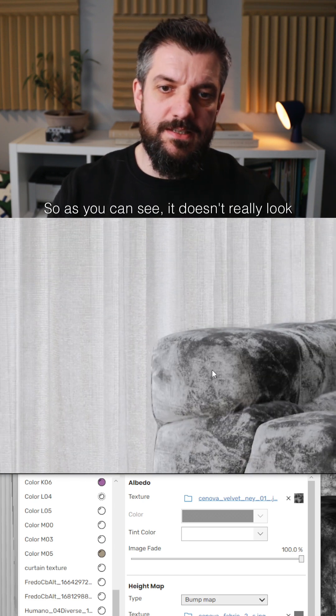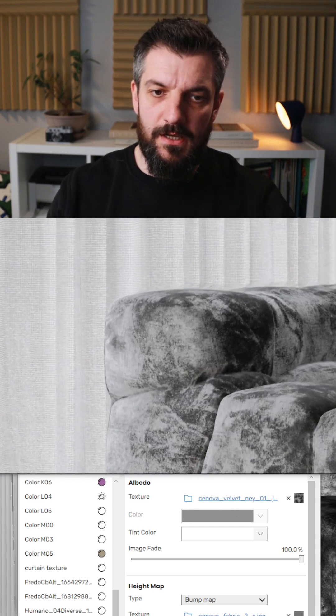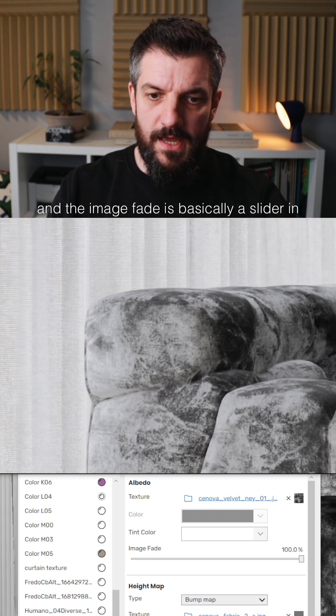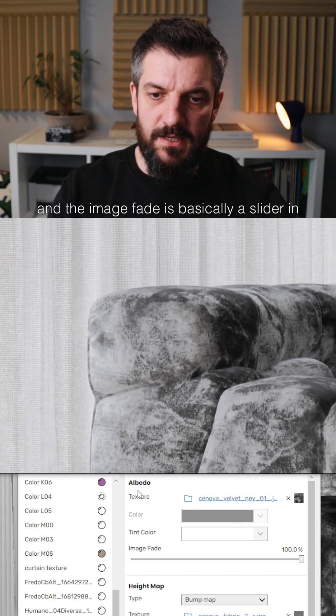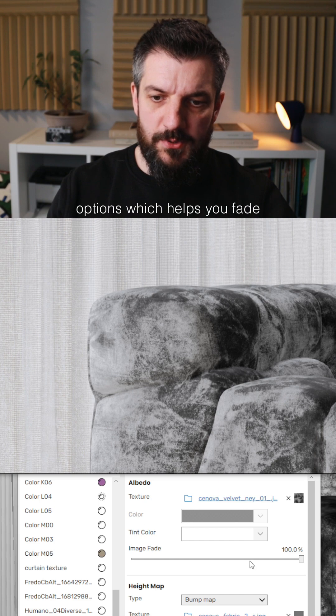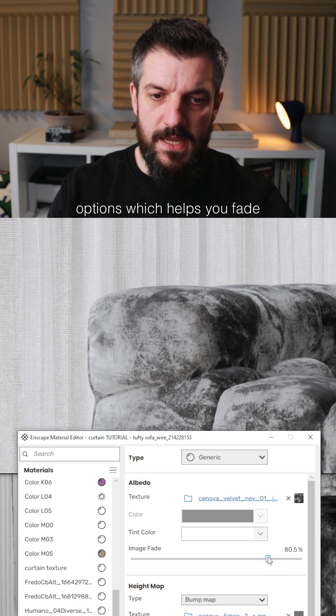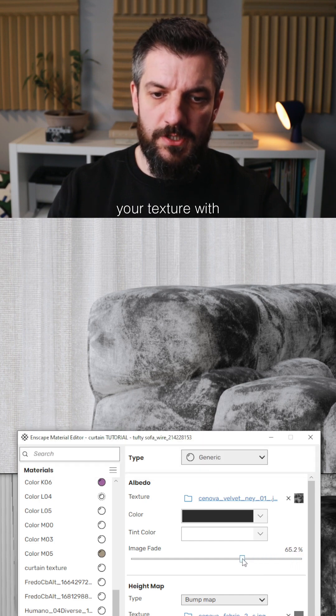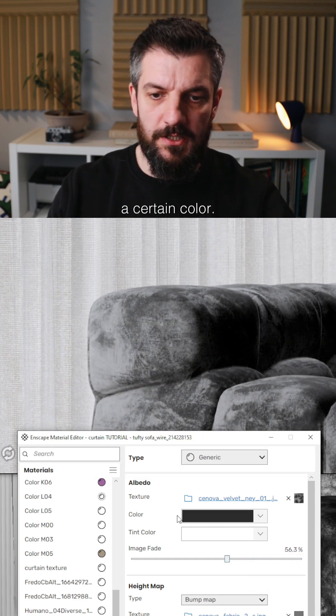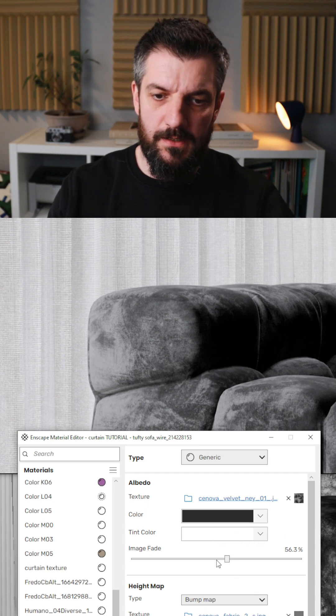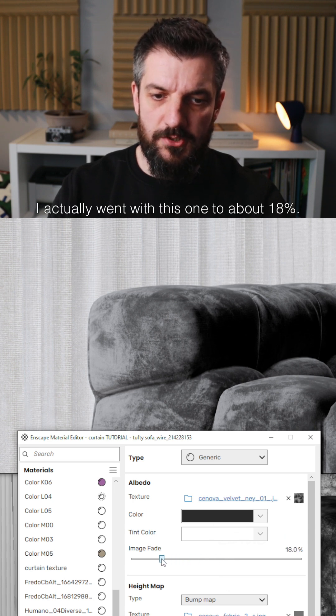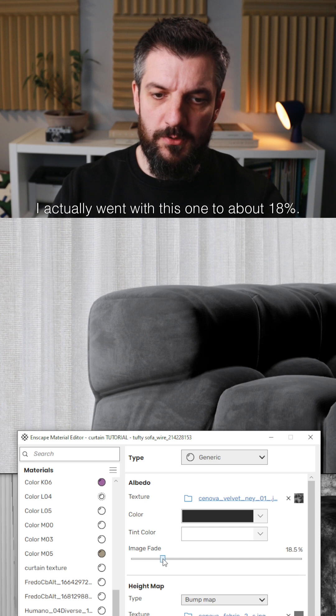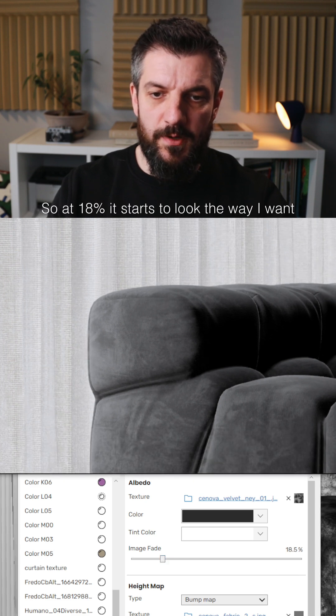As you can see, it doesn't really look the way I want it. The image fade is basically a slider in the albedo options which helps you fade your texture with a certain color. You can choose whatever color you want, and I actually went with this one to about 18%.